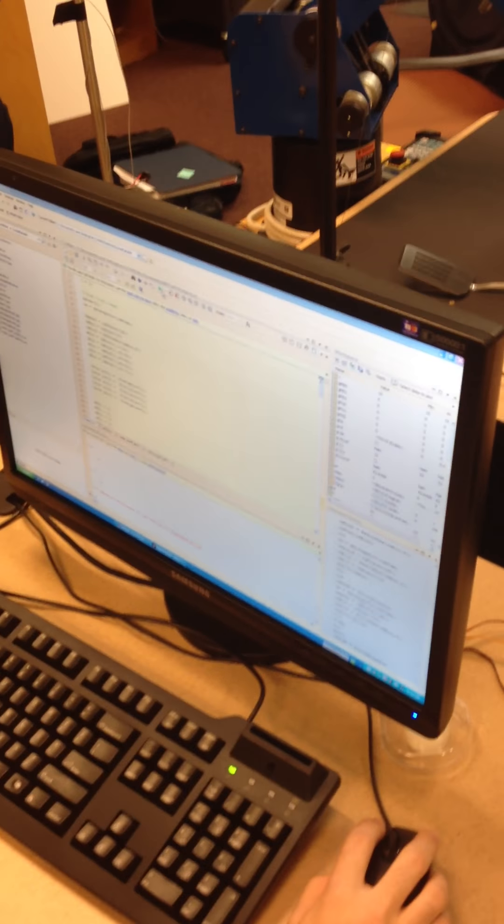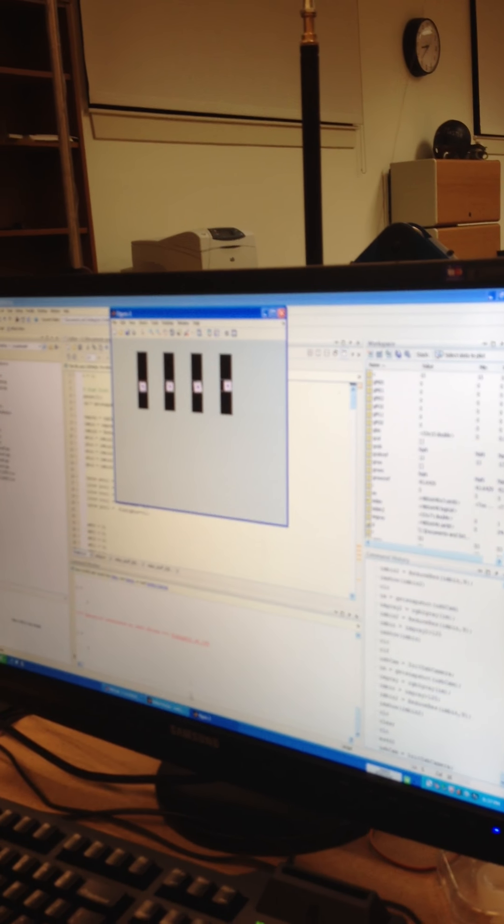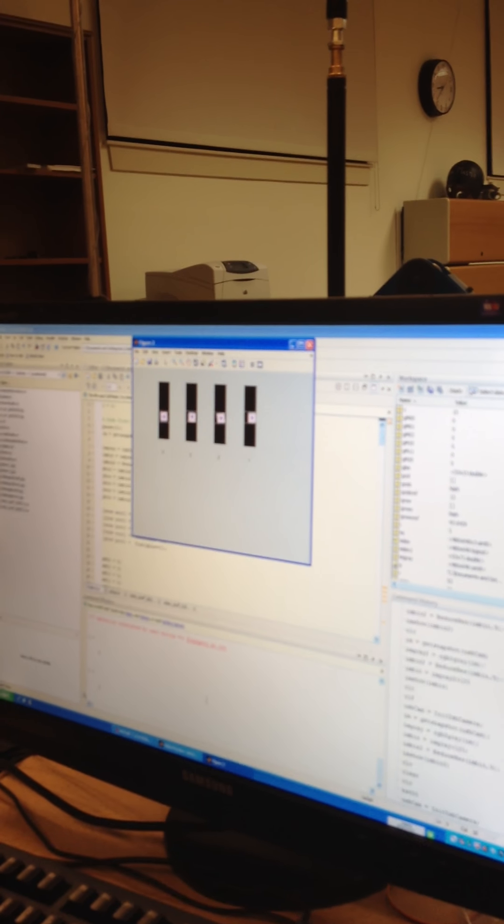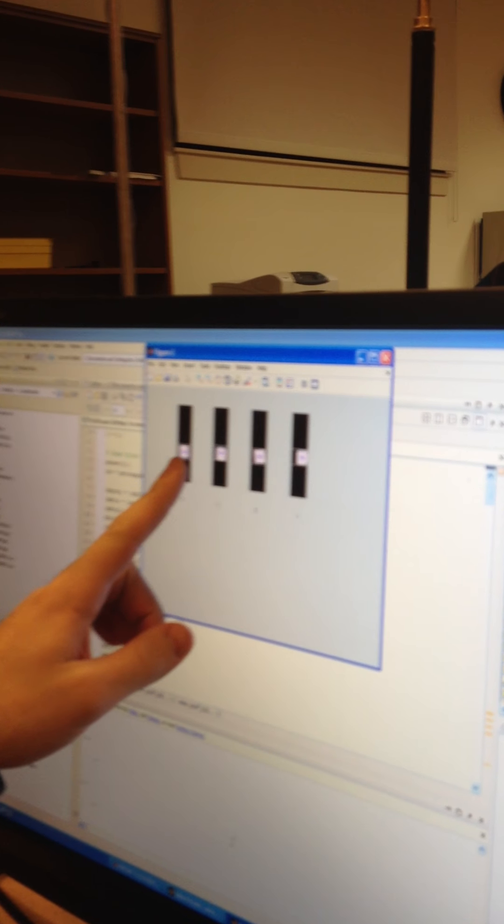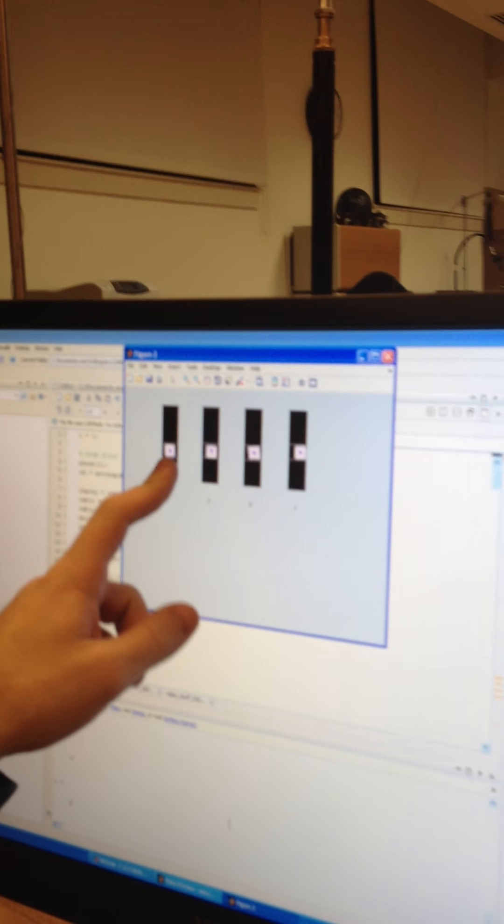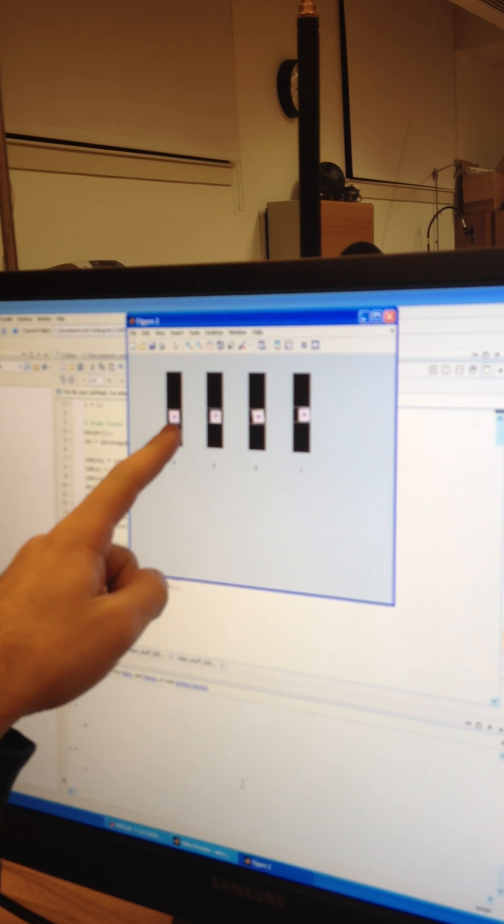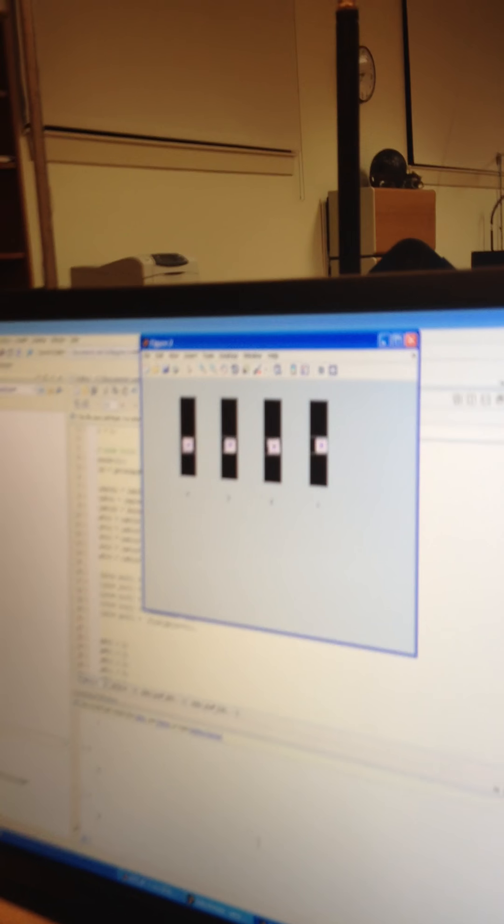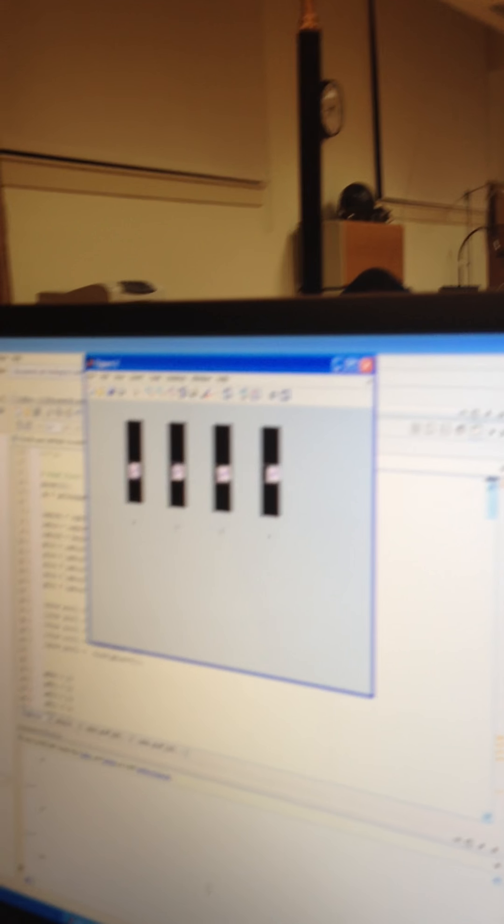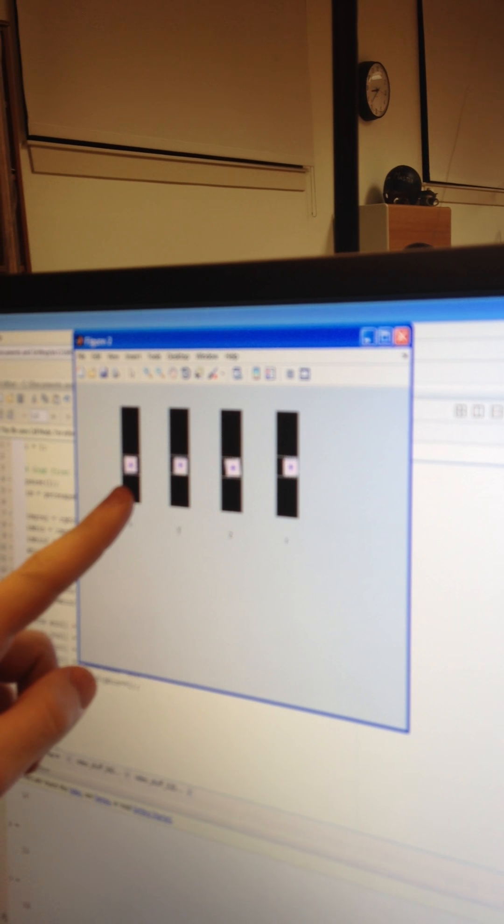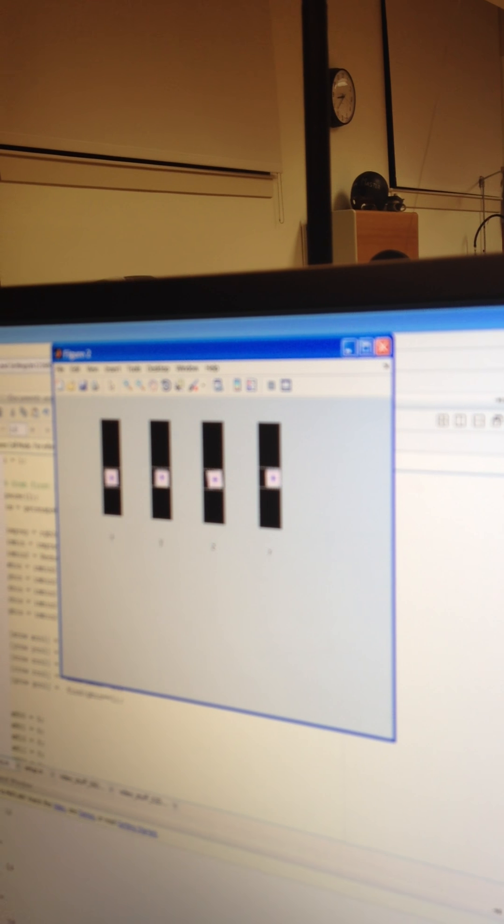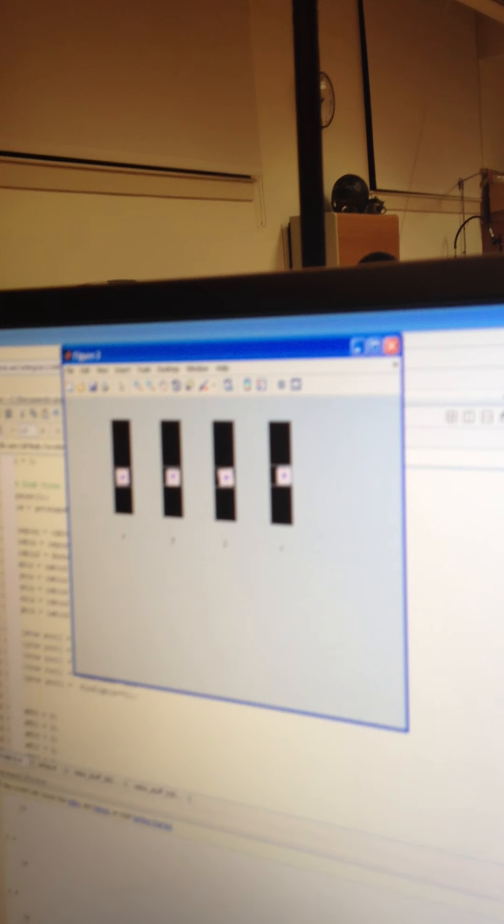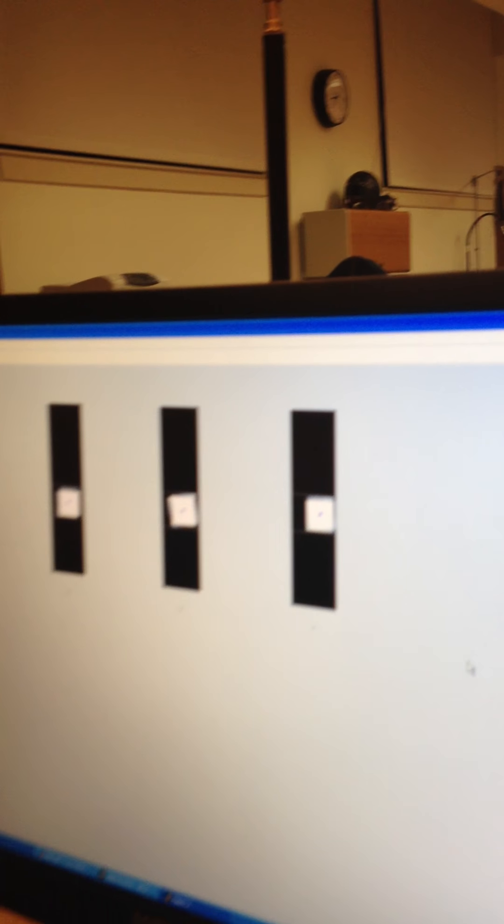So upon startup, our camera takes the reference centroids of four blocks noted by the blue stars on the screen, and it sets up boxes around the blocks on the screen.